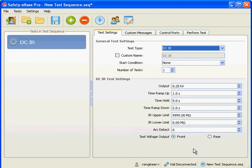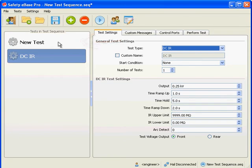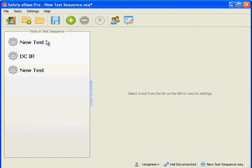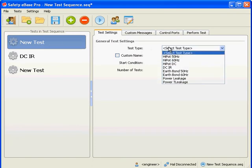If we add another test, notice that the new test is added before the currently selected test. To append a test to the end of the test sequence, deselect all tests first by clicking outside the list and then add a test. Let's now select a valid test type for our new tests. We'll choose a Hypot test and an EarthBond test.